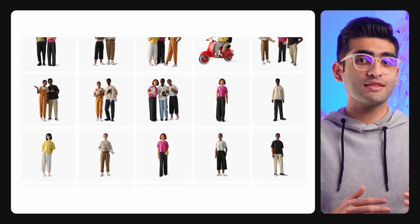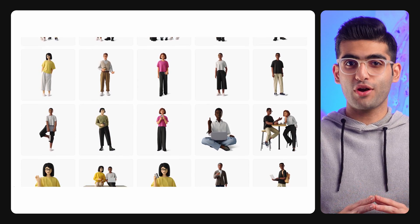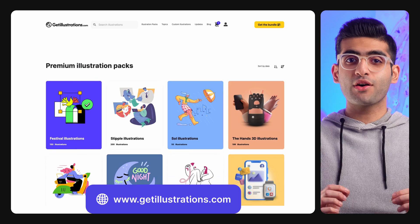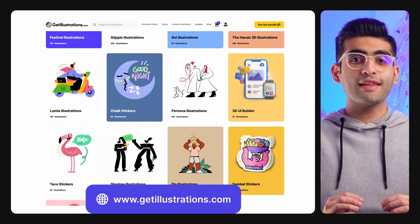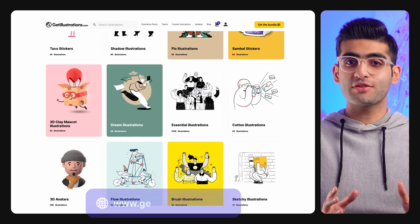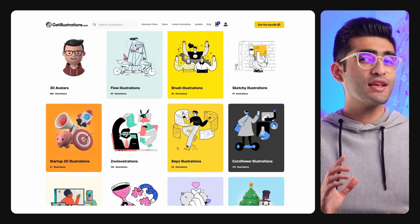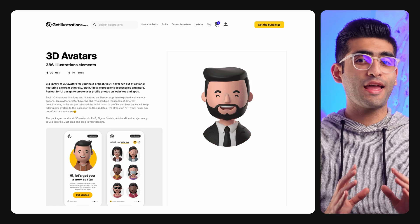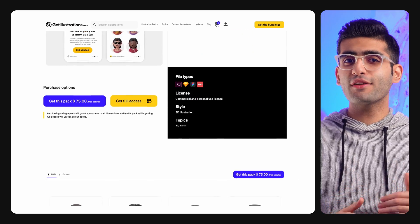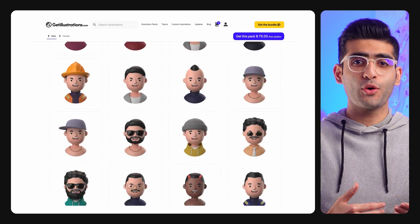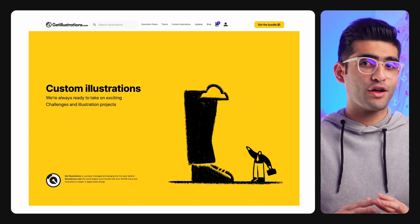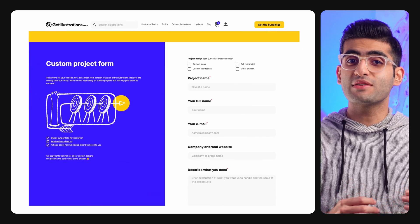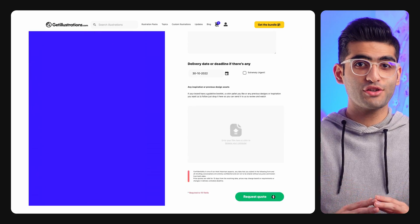Make sure to check out the licensing page before you use them in your projects. The next website is called Get Illustrations. They have over 13,000 illustrations at the moment, which is a lot. In my opinion, their illustrations have so much character and look unique. They have many different topics and styles here, so if you're a picky designer, they've got you covered. You can even order custom illustrations if you need a specific type for your projects.